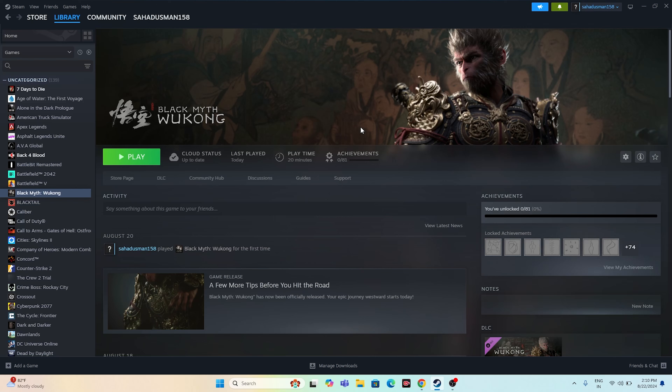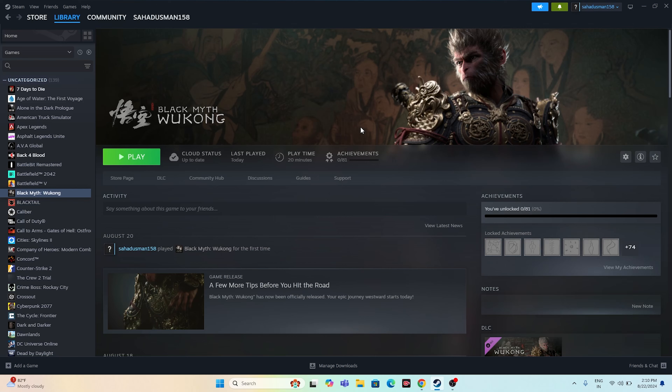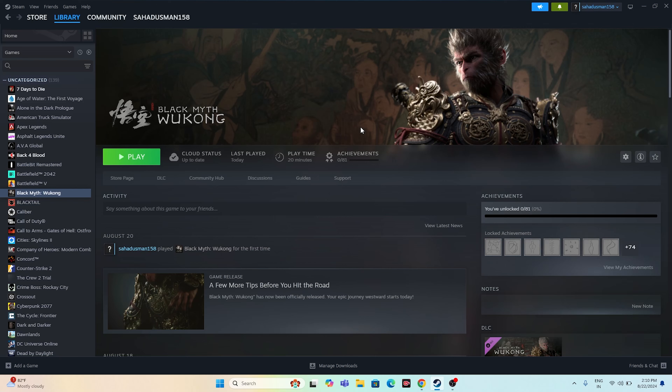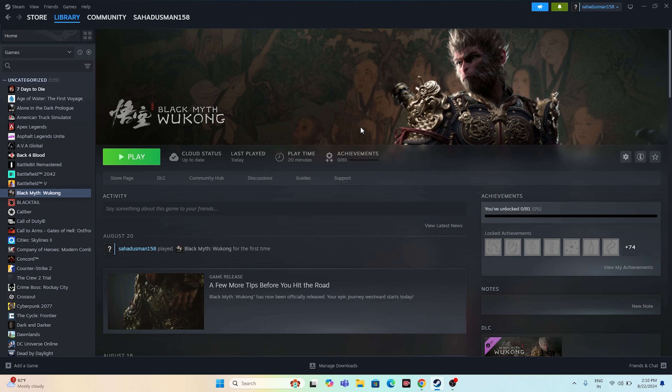The last step is to verify the game files in Steam, which is very important. For many users, verifying game files can fix issues with corrupted files including audio problems. Right-click the game, go to Properties, then Local Files, and click Verify Integrity of Game Files. This will take a little time. Once verification is done, try launching the game — one of these steps should work for you.